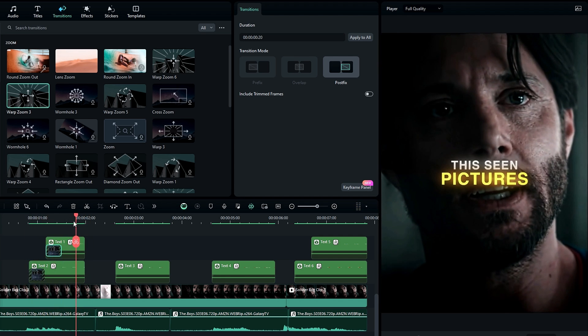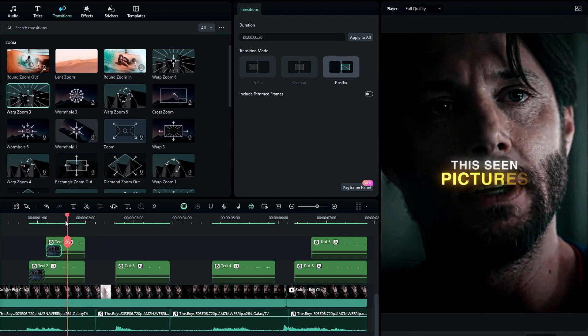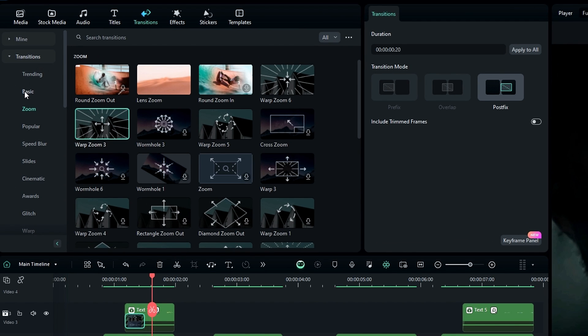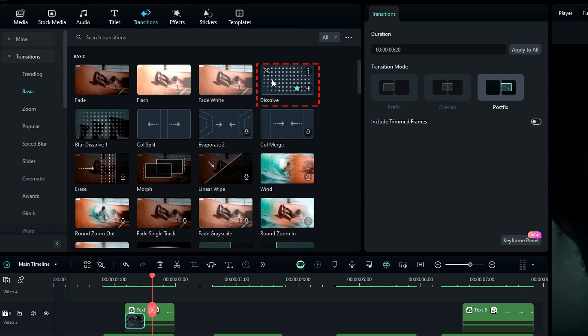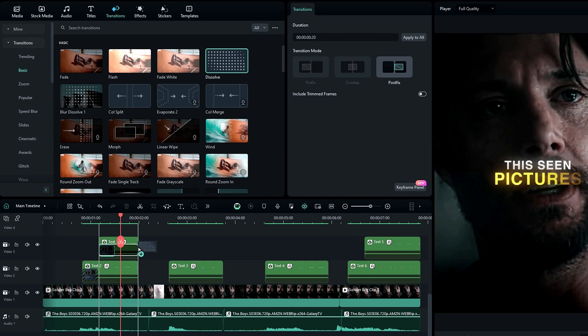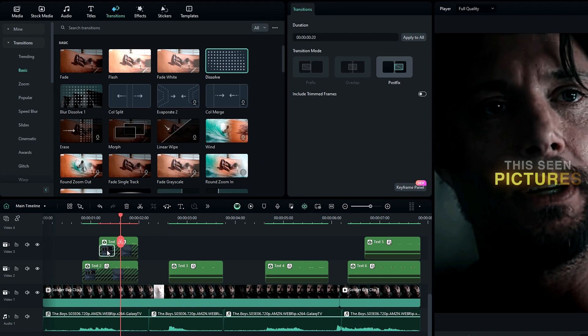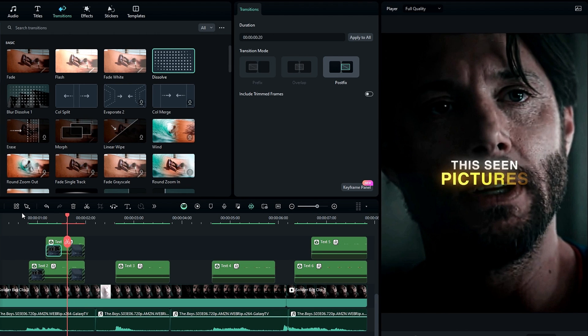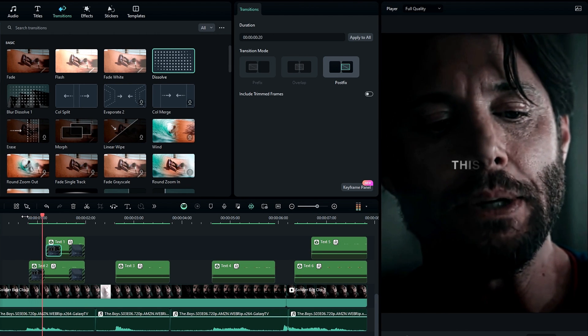At the end, I like to add a fade out animation. For that I use the Dissolve transition. Now our text effect looks like this.